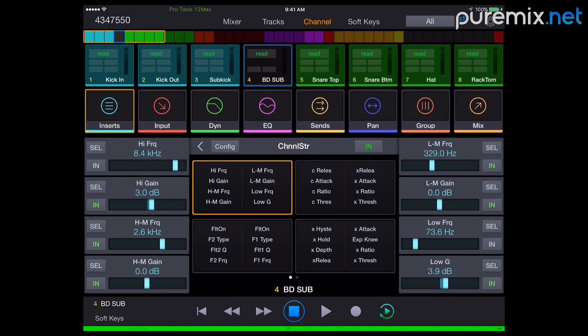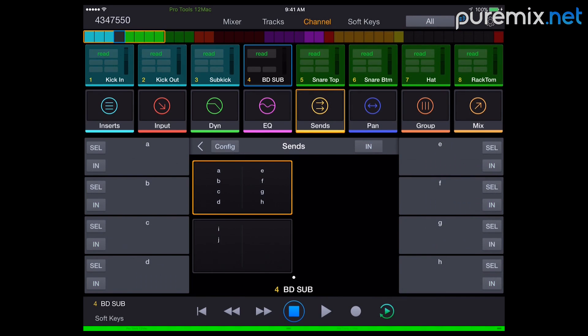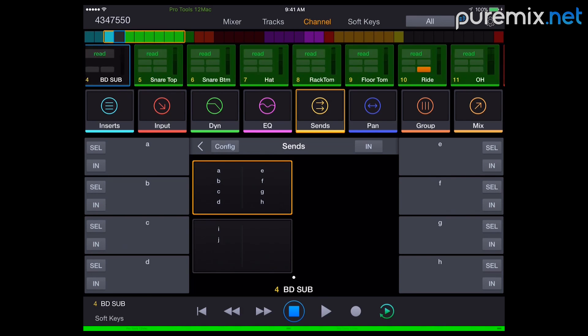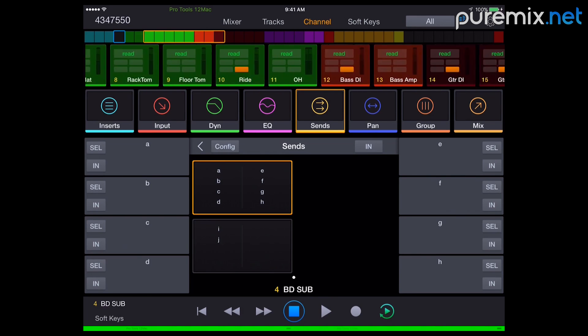Because when you have 4, 5, 6 sends on a channel, it can be really difficult to see what's going on, especially since it's going to make your mixer really tall. With this, you hit on the channel, you see all the sends and you can change the send amount.